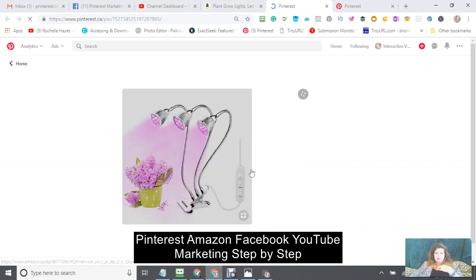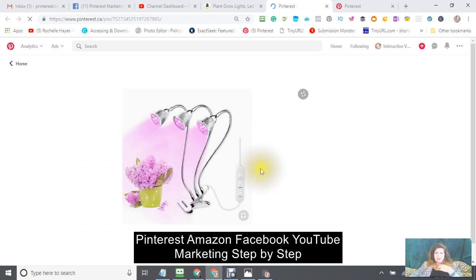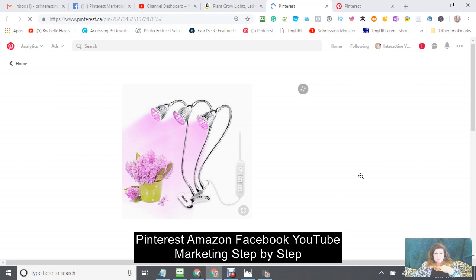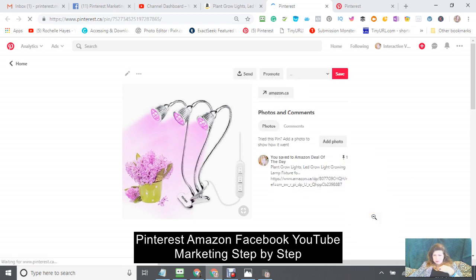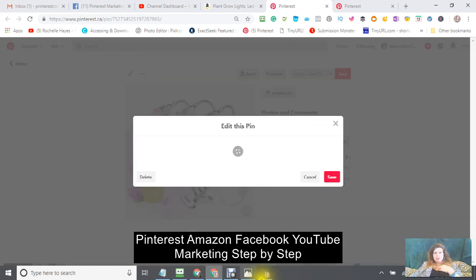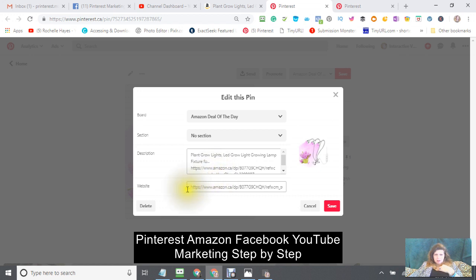This is the pin that I created. I'm going to edit this pin. You can see the website link here — let's copy it and see where it goes. I want to show you the options up here: there's a Text option, an Image option, and you can also make it larger.